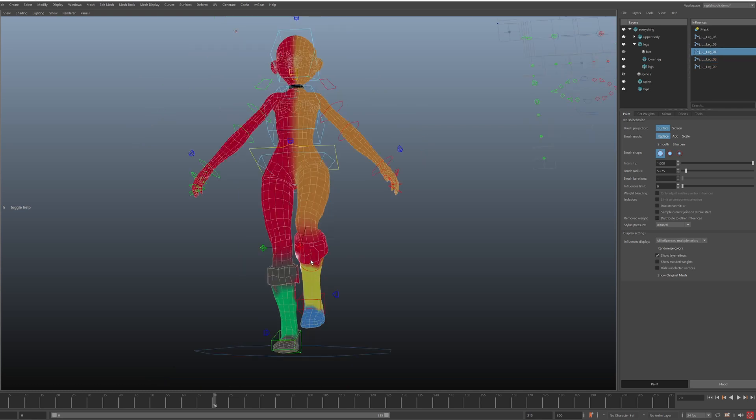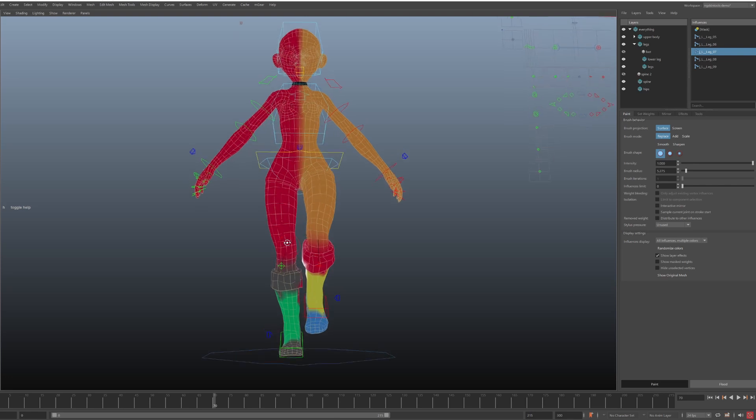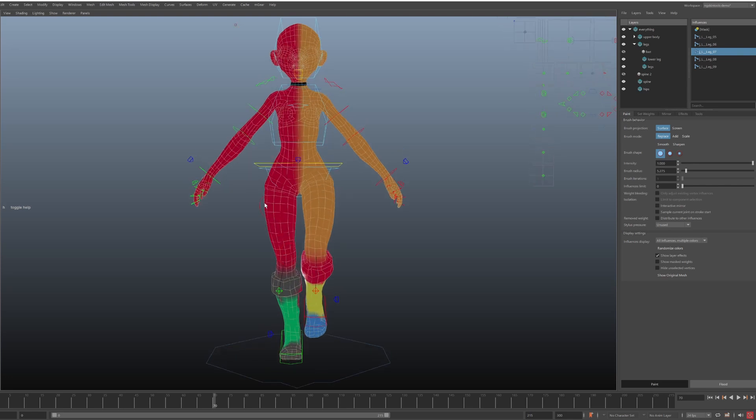So mirroring things this way gives us some great benefits. First, we can always go back to the mirroring settings and tweak them after we paint weights.